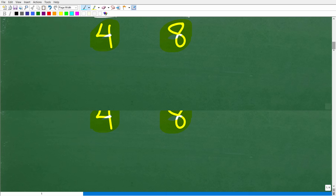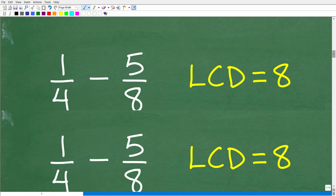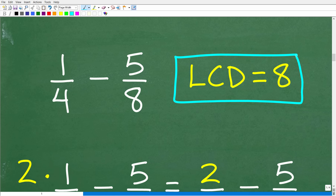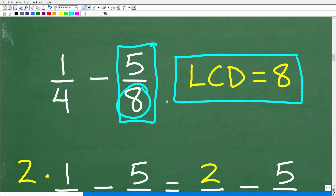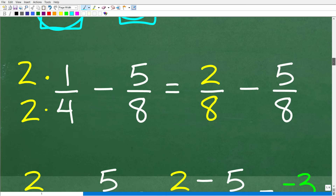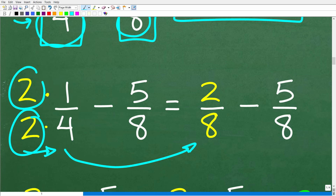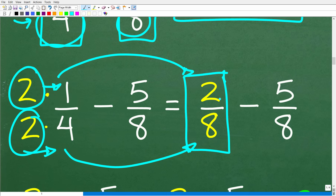The LCD is 8. Now that we know that, we can subtract these fractions using the LCD method. We need to change both fractions so the denominators are 8. This fraction already has a denominator of 8, so it is all ready. But this fraction does not have a denominator of 8, so we need to change this 4 into an 8. We multiply the denominator by 2 — 2 times 4 is 8 — and we also multiply the numerator by 2, so 2 times 1 is 2. Now we have the fraction 2 over 8.